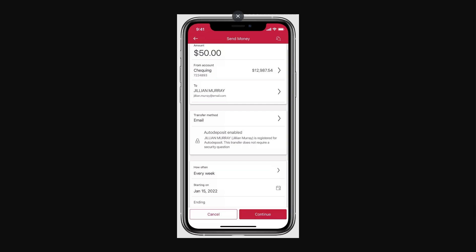That's how you can transfer money from CIBC to Scotiabank. I hope you found this video helpful — if you did, please comment down below. Like and subscribe for more content like this. Thanks for watching.